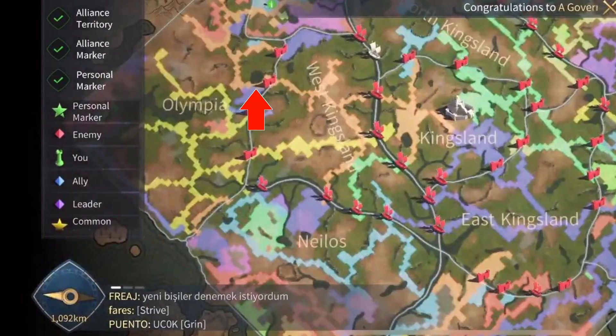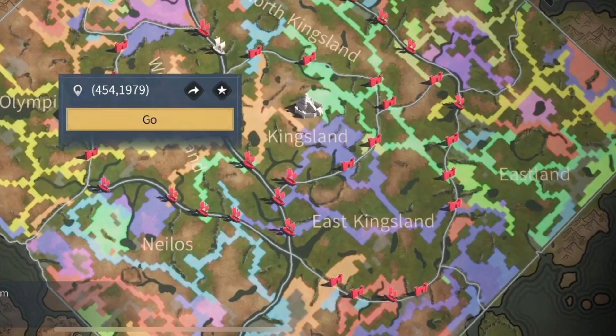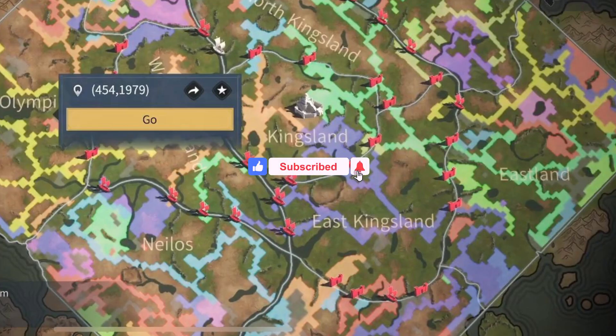Now zoom out and you'll see all of the map, and here you can change to any region. And there you go! If you found this video helpful, make sure to leave a like and subscribe to our channel. I'll see you all in the next one — goodbye!